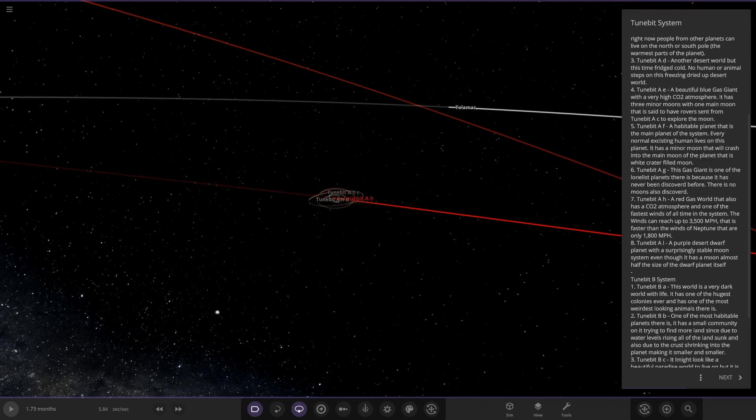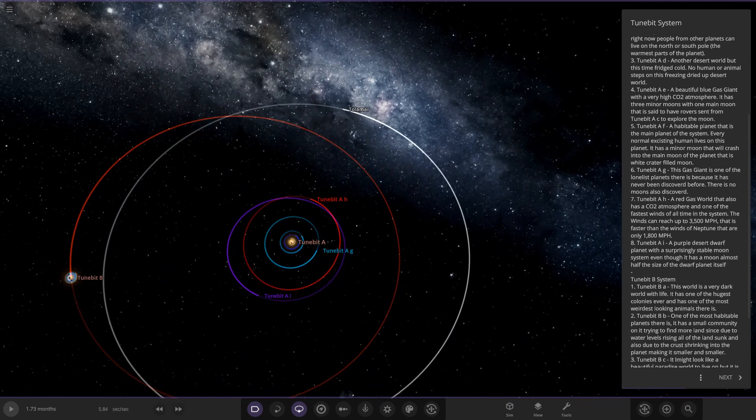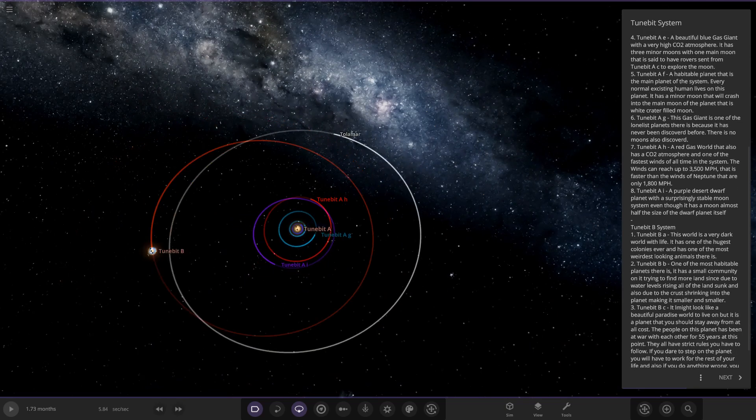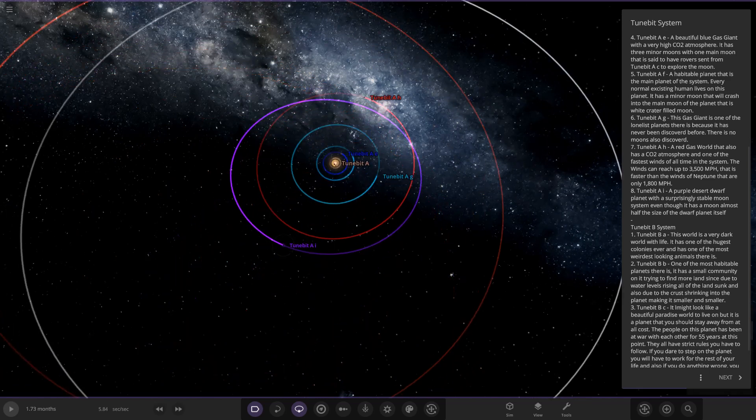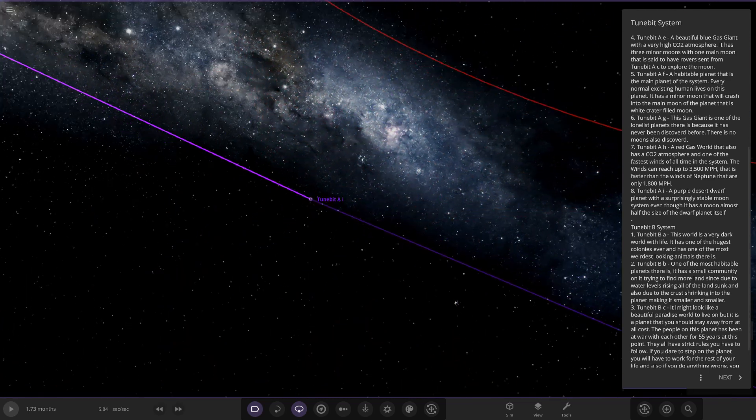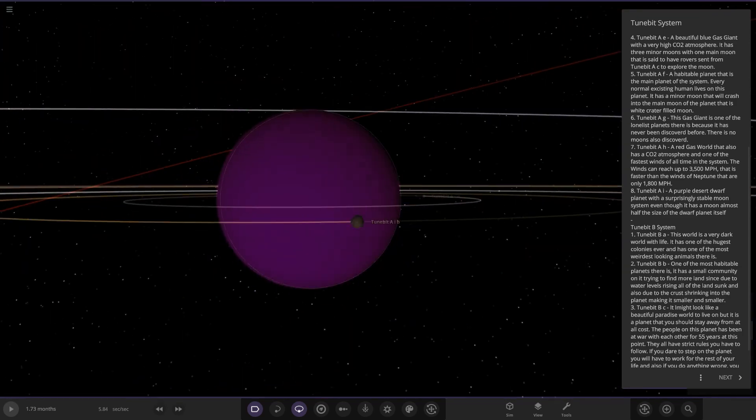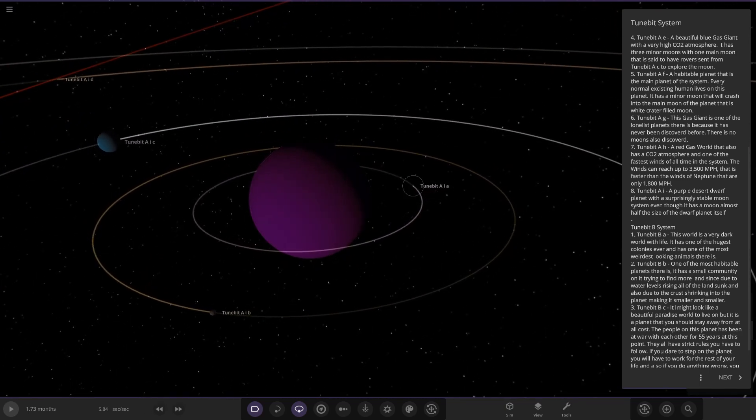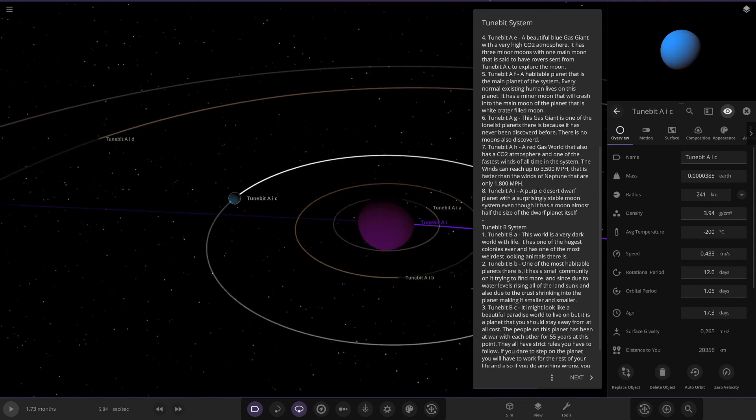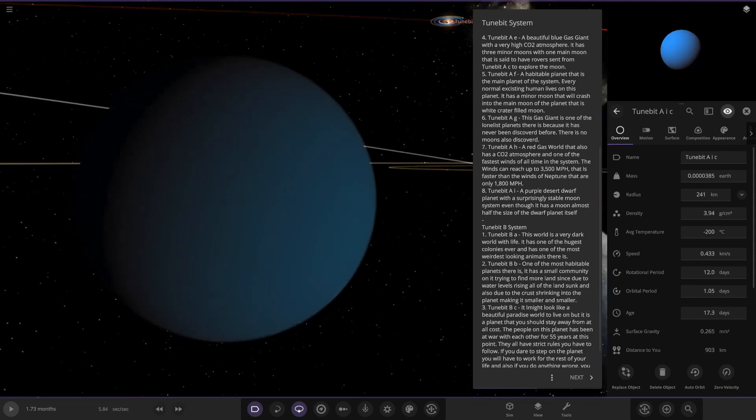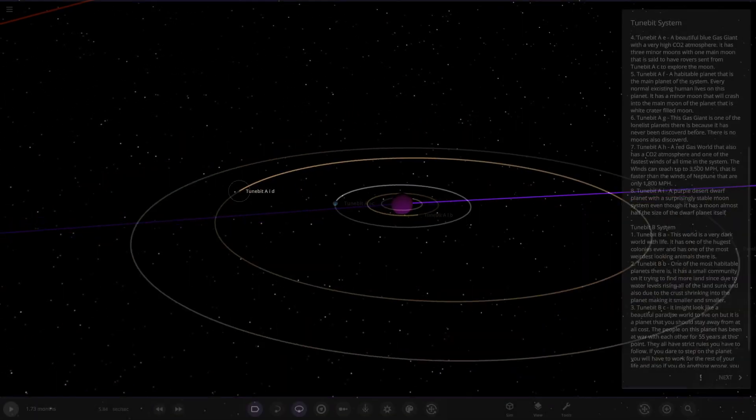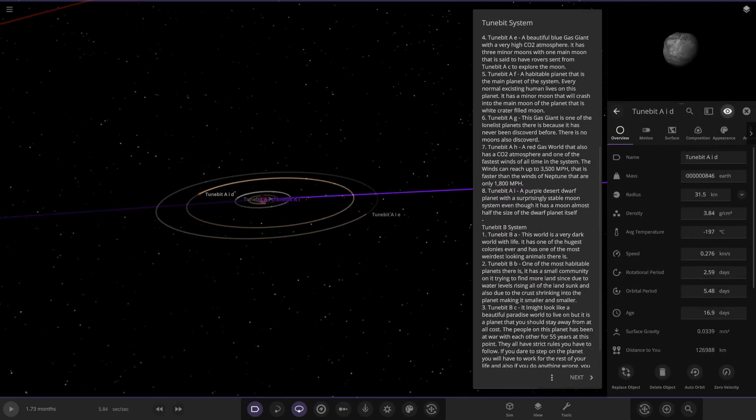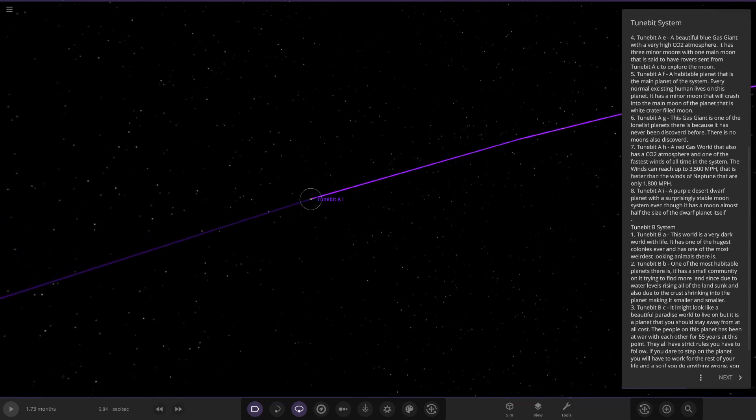And then we've also got AHA or AHA. So there's that one. And we can see a bunch of other minor enemies as well. So not really too much to report on there. Now we have got AI. So a purple desert dwarf planet with a surprisingly stable moon system, even though it has a moon almost half the size of the planet itself. Cool, so there are the moons. So we'll just get a full lineup of all of those guys over here. This one has a little atmosphere. That's the largest of the moons, quite close to the planet as well.